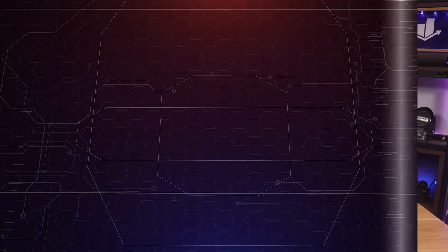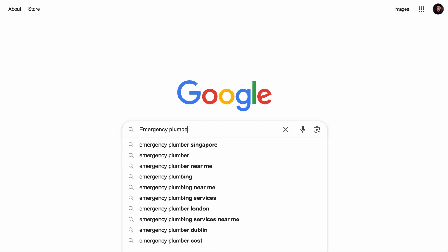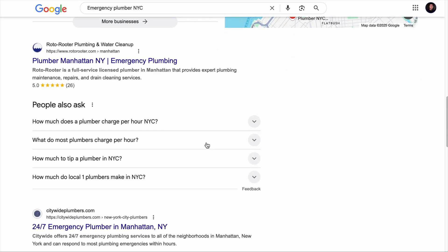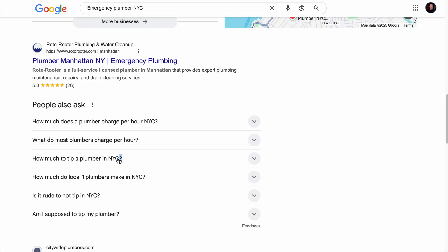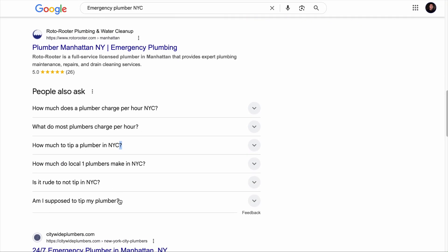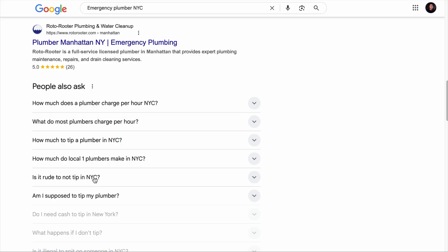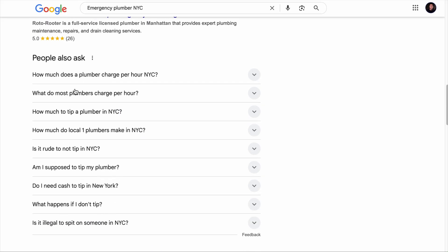Now, assuming you've decided to create a service page targeting a local keyword and want to know what supporting keywords to include, go to Google and search for your target keyword — say 'Emergency Plumber NYC.' Then go to the People Also Ask section. You'll immediately see what other questions users have, like cost per hour or how much to tip the plumber. Expand a question to see further related queries to include in your service page, and click More Queries for even more. Pick out concerns you want to address — that way, your page has a higher chance of ranking.